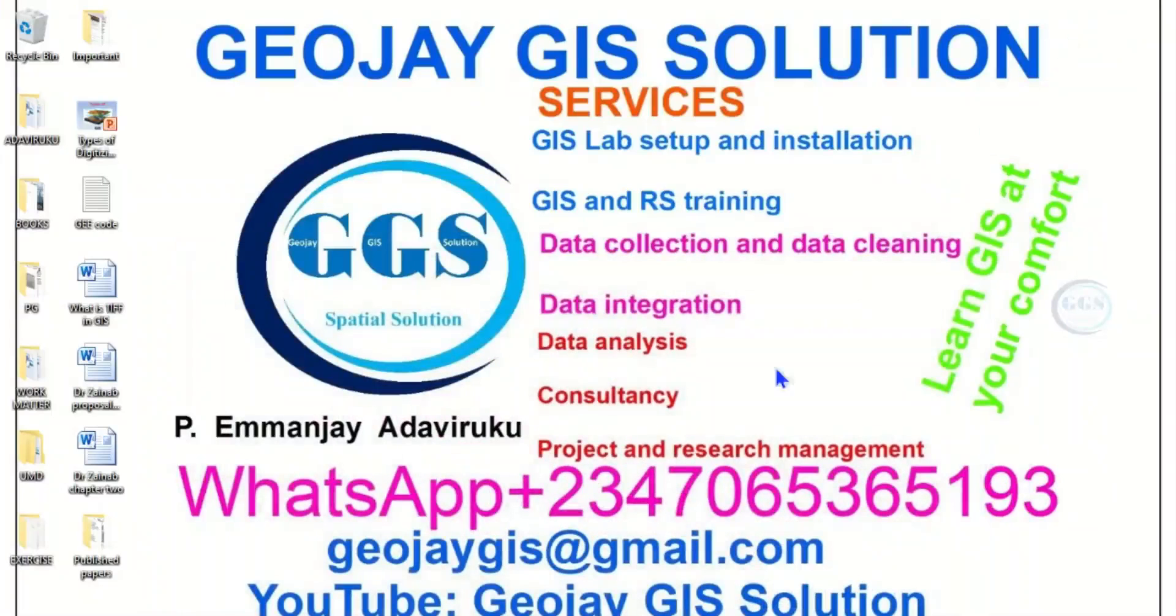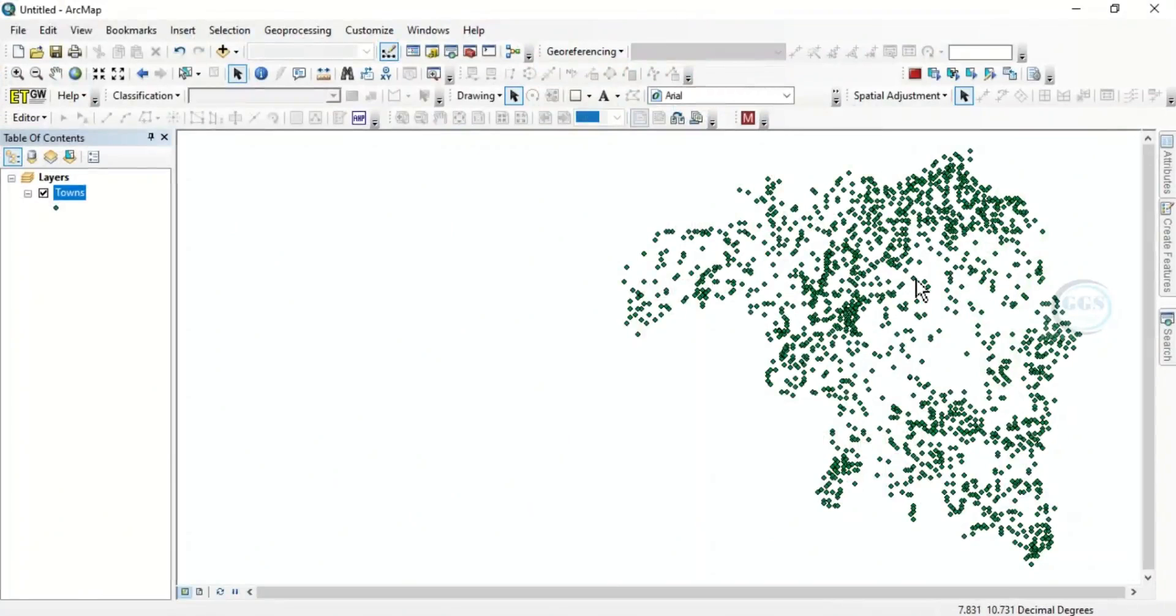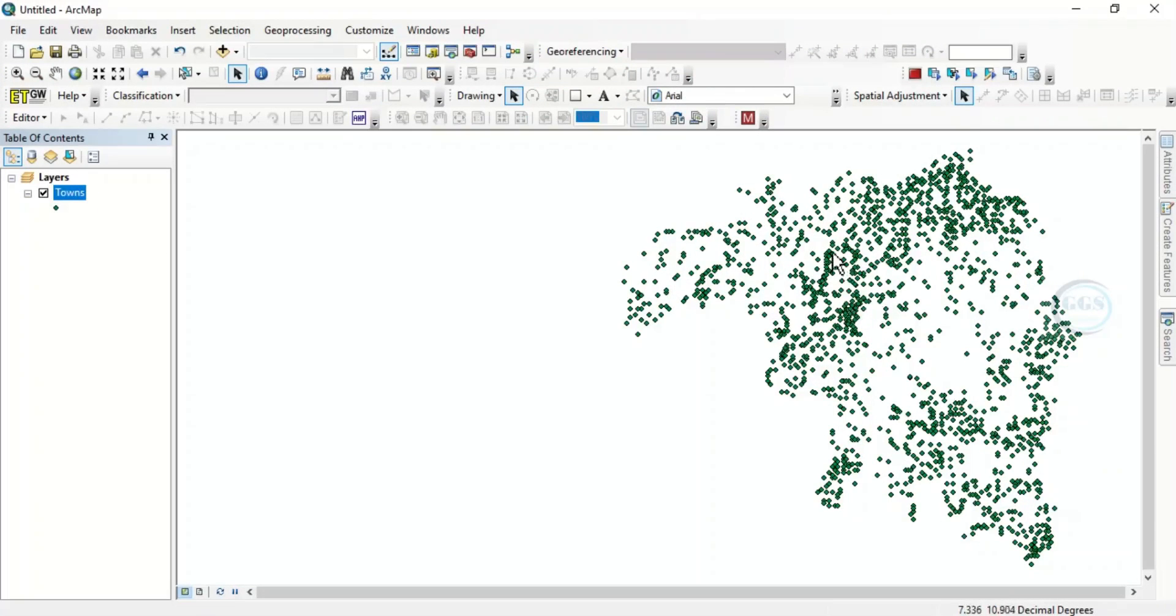In ArcMap I've brought in a point feature data. I have a list of towns here. What we want to do is, in the situation where you want to delete some of these point features, how do you do that?